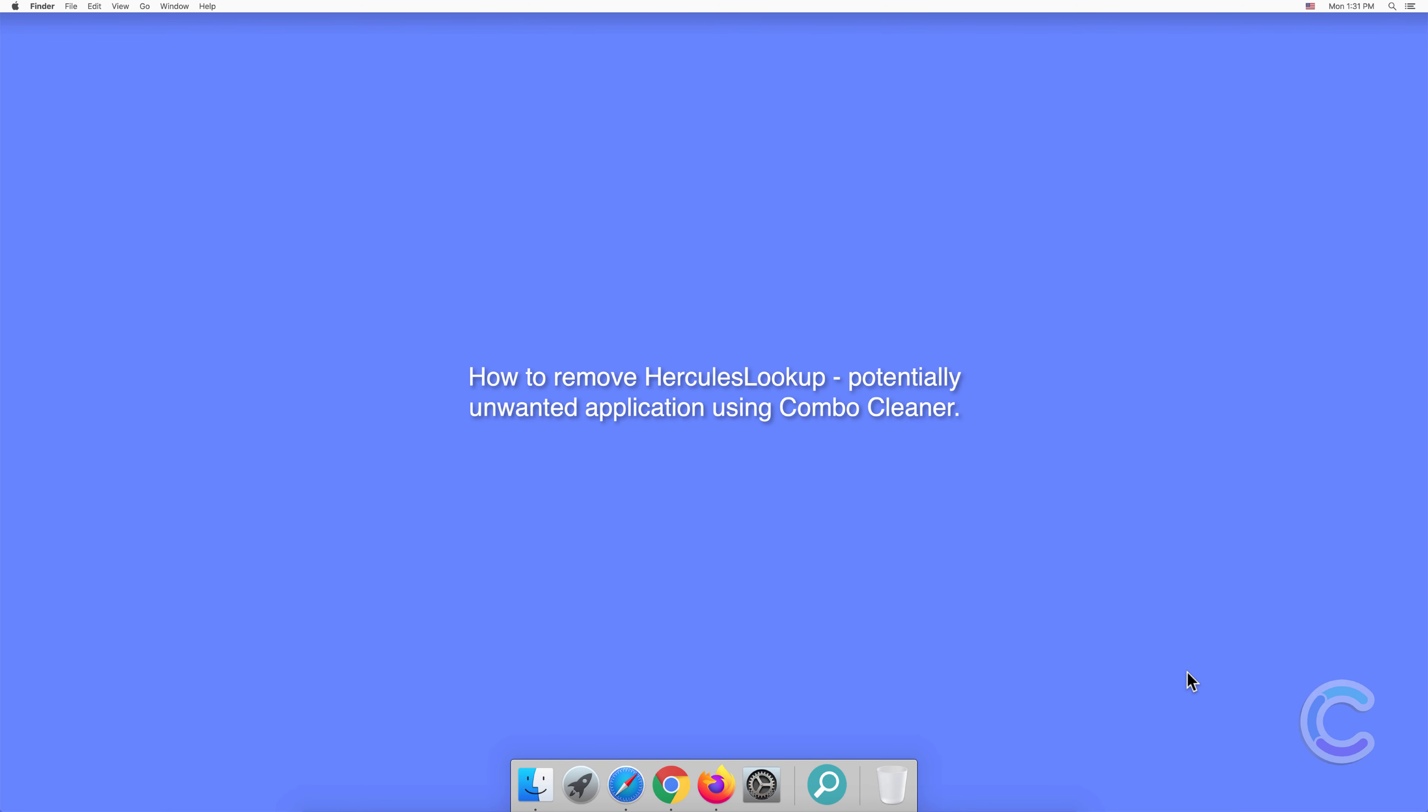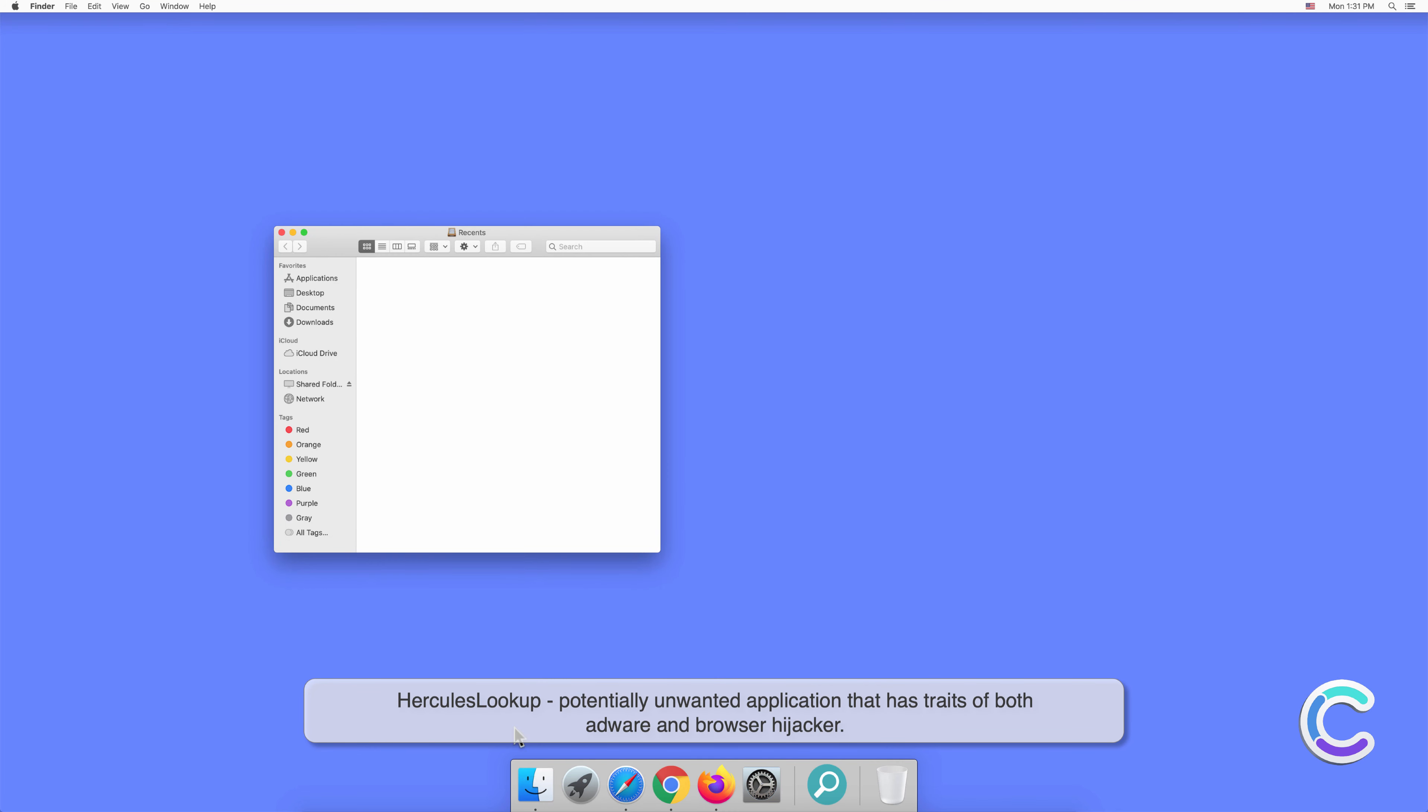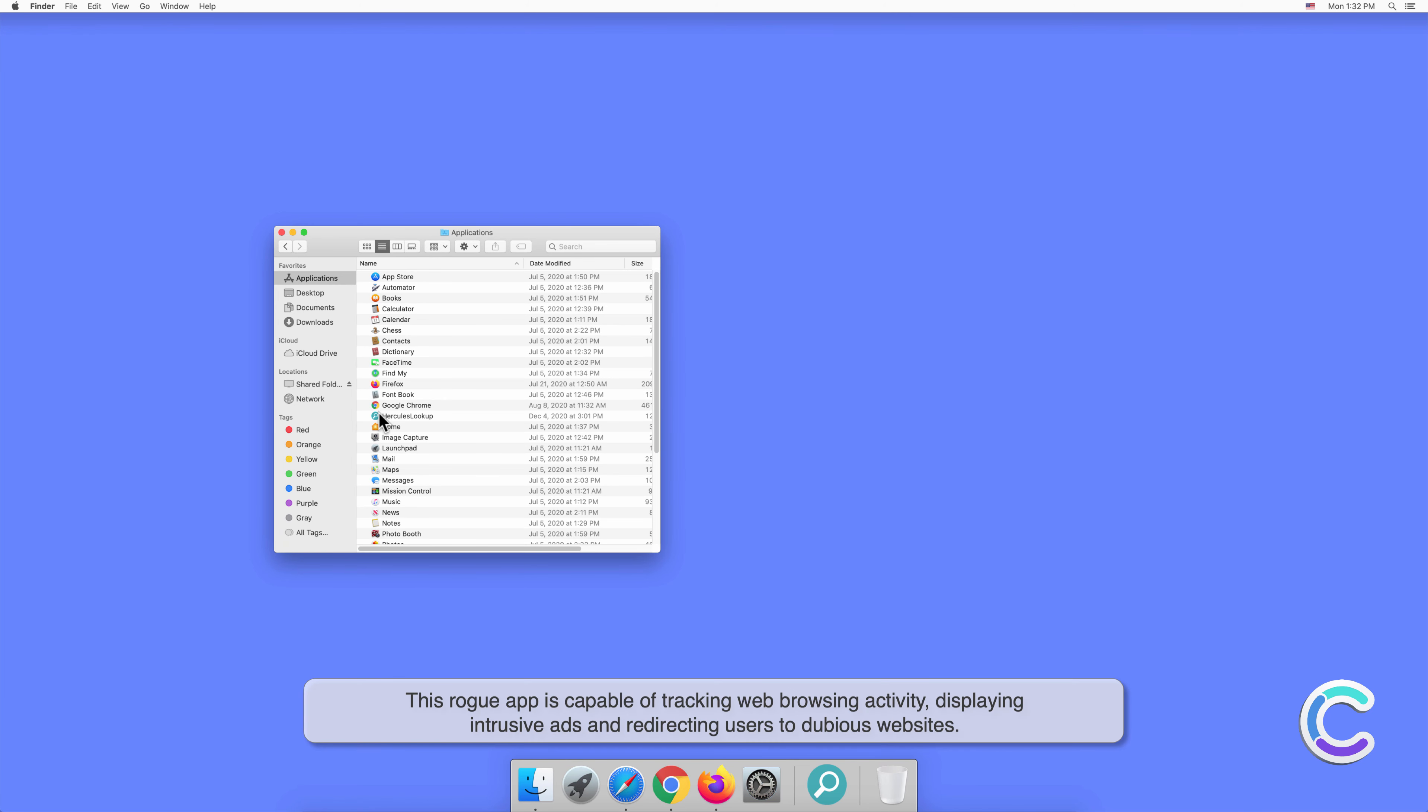In this video we will show you how to remove HerculesLookup potentially unwanted application using Combo Cleaner. HerculesLookup is a potentially unwanted application that has traits of both adware and browser hijacker. This rogue app is capable of tracking web browsing activity, displaying intrusive ads and redirecting users to dubious websites.